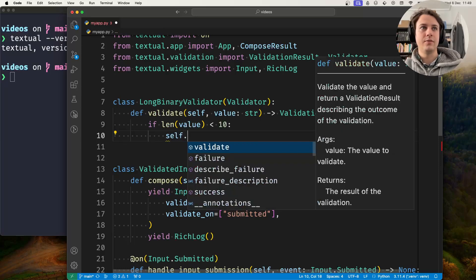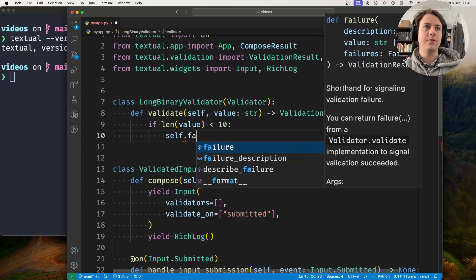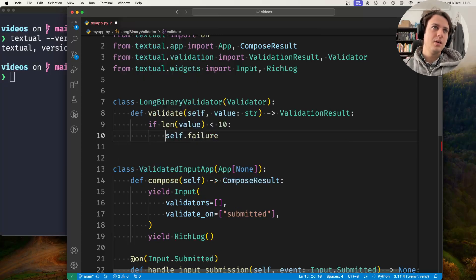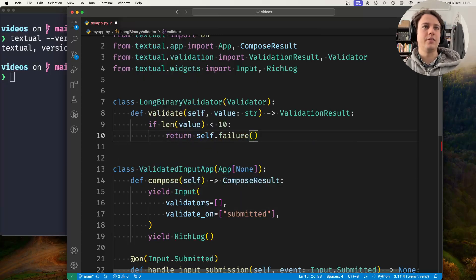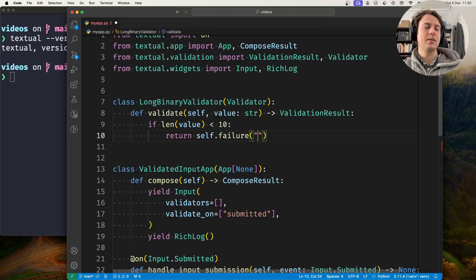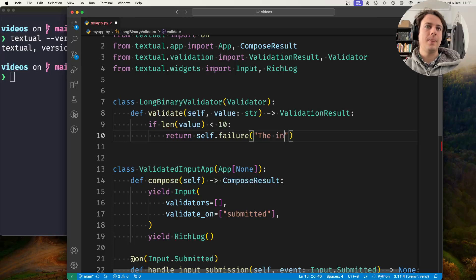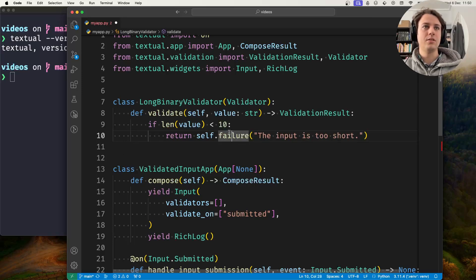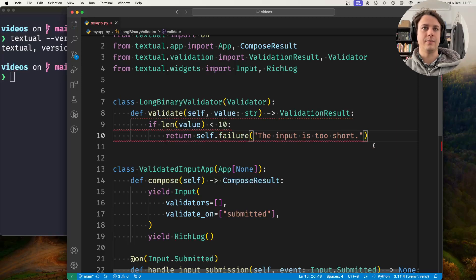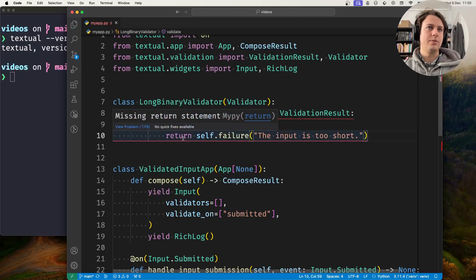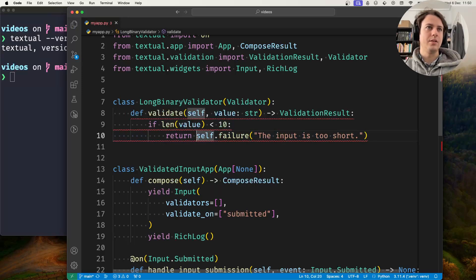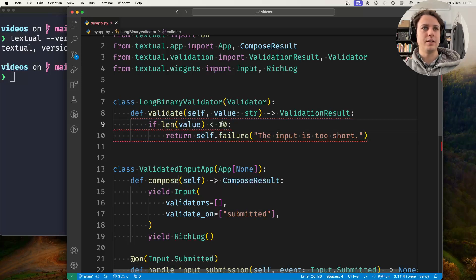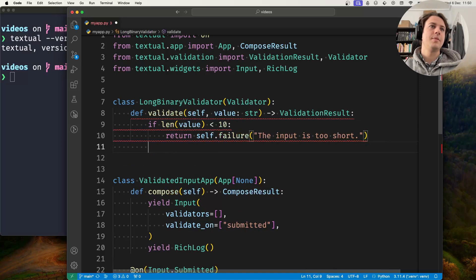We return self.failure with a message like 'the input is too short.' You can give it a reason for failing. So if the length is less than 10, it returns self.failure.